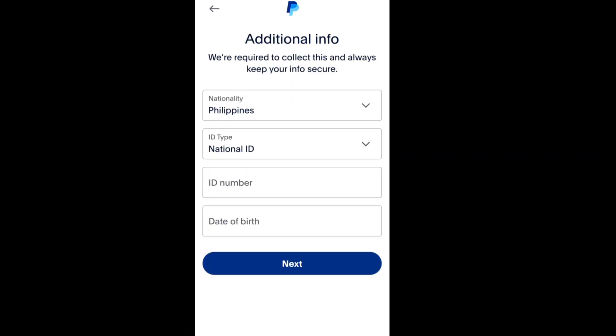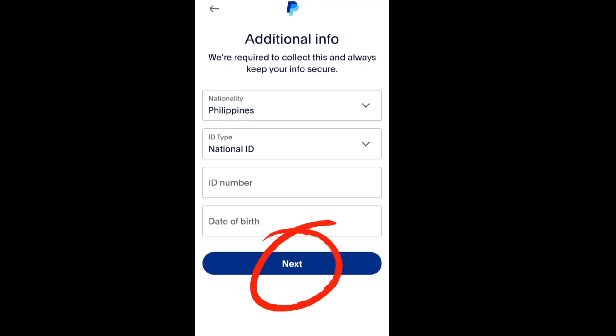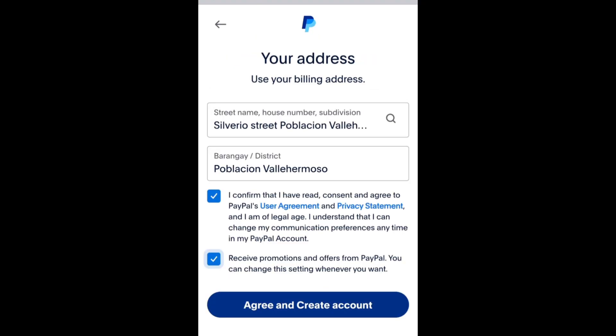Here in additional info, you can add your nationality, ID type, and ID number, as well as your date of birth. After that, tap next. Here in your address, you can edit if there are any mistakes.